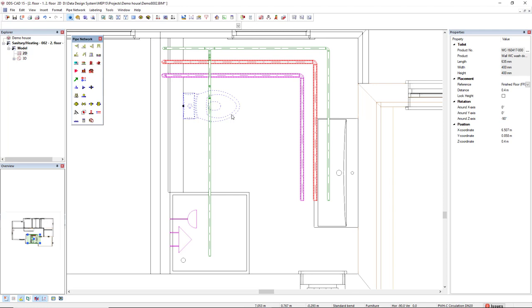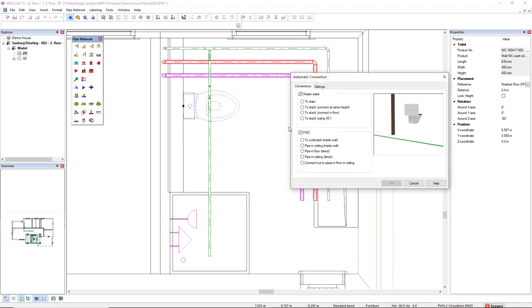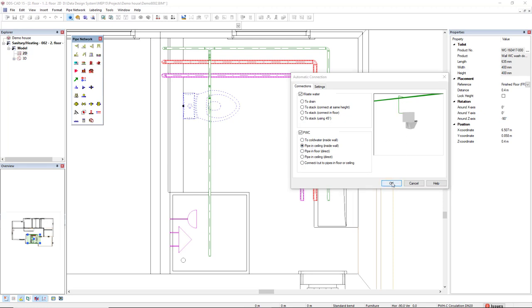I select the toilet, right mouse click, and select the option Automate Connection. I will only see these options for PWC. In this case, I will select this piping ceiling side wall. Here is a preview of the connection and I click OK.